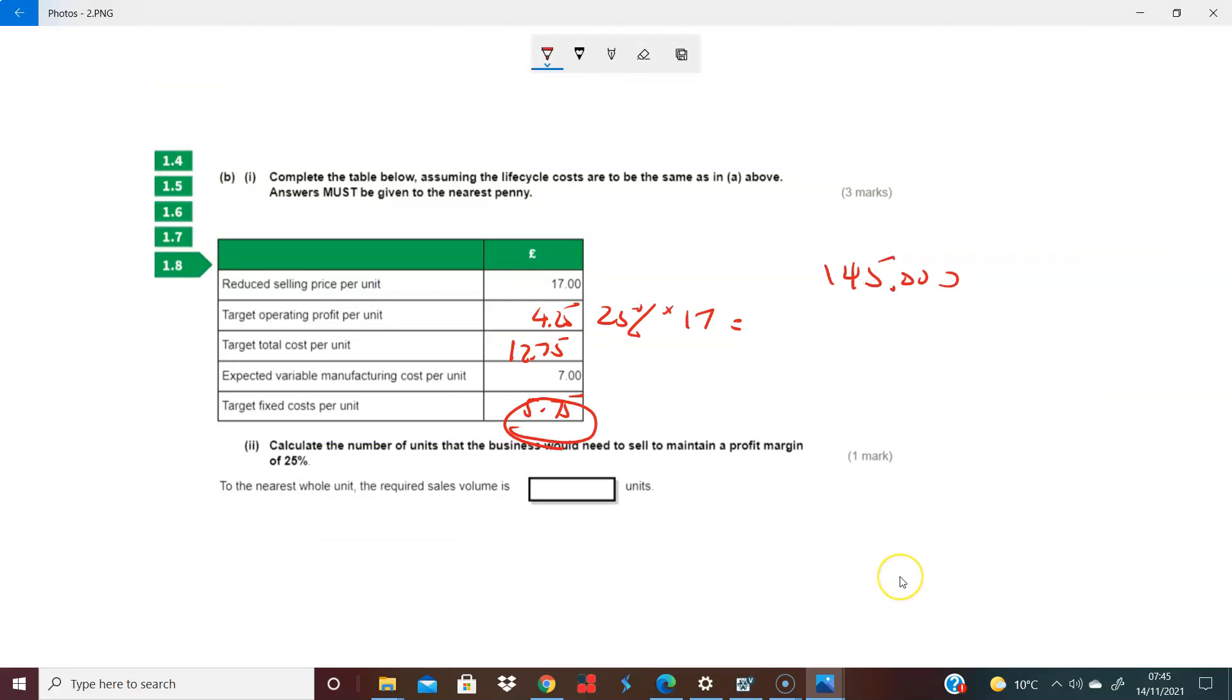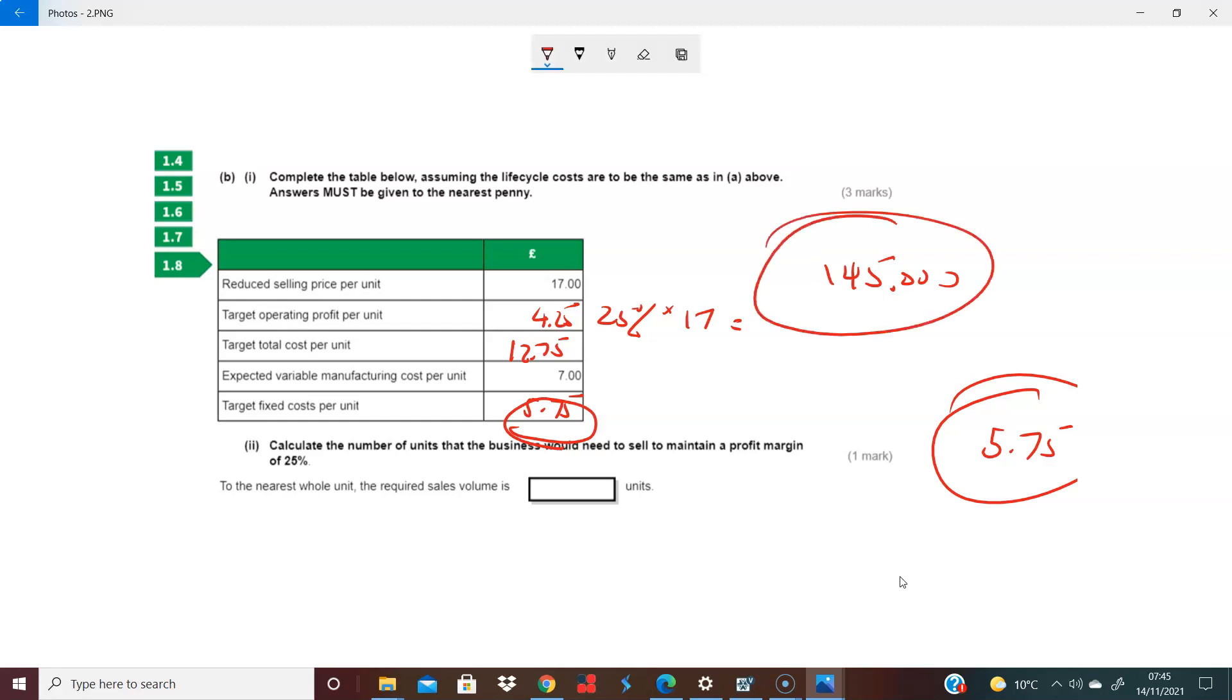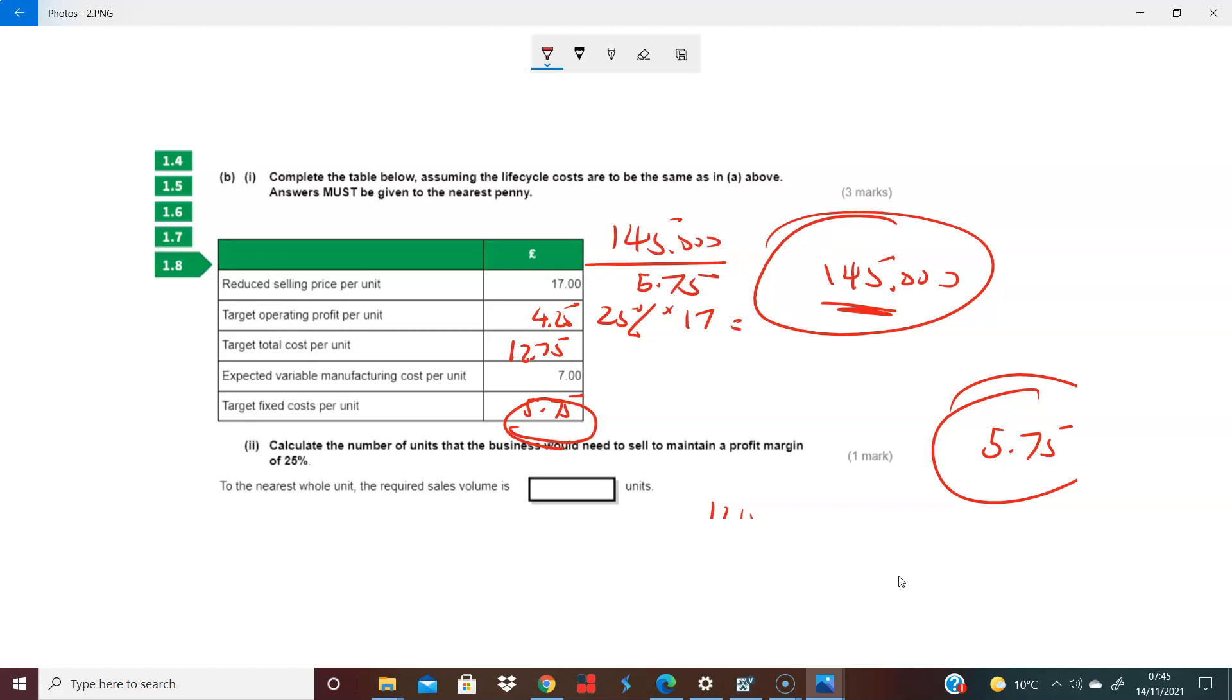And the fixed costs that you need to achieve per unit, the £5.75, think of it almost like a break-even in effect. The question is how many units are you going to need to sell to cover this fixed cost? So that's really £145,000 divided by £5.75. And you will get 25,218. I'm going to round it up - 25,218, because you're trying to cover that, aren't you?